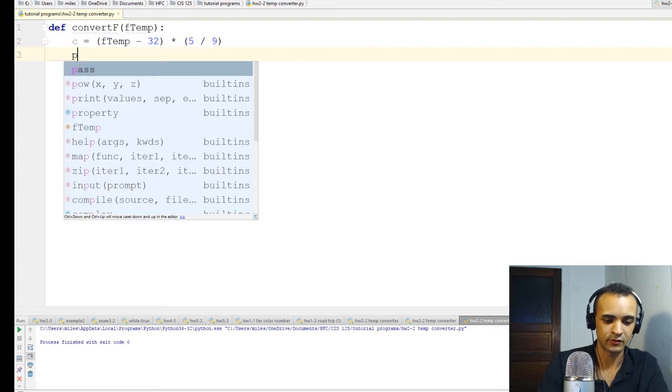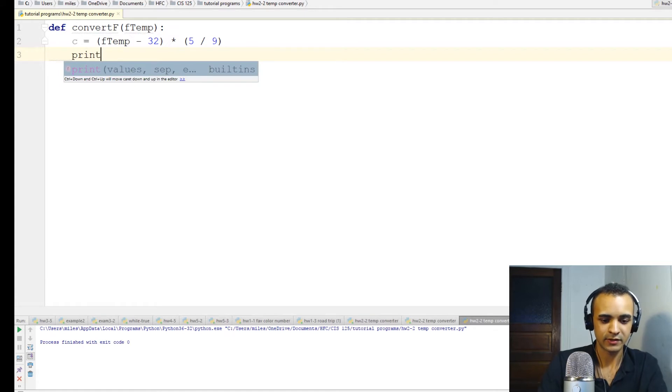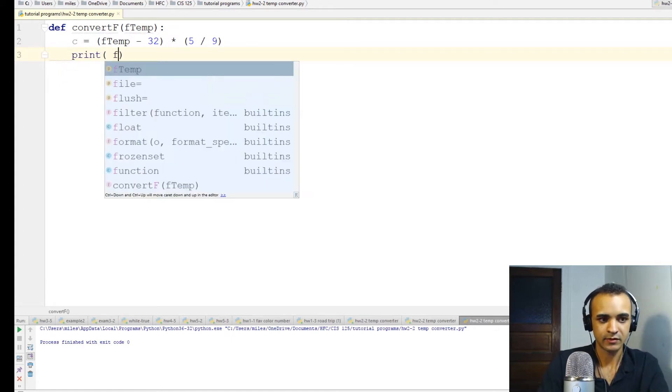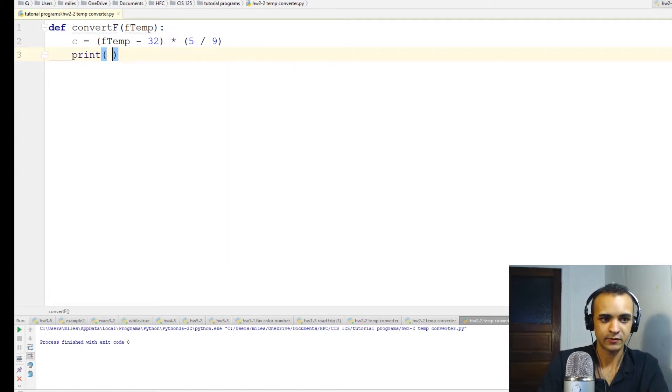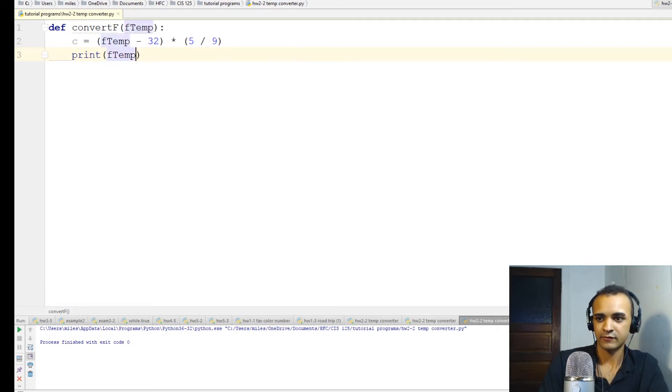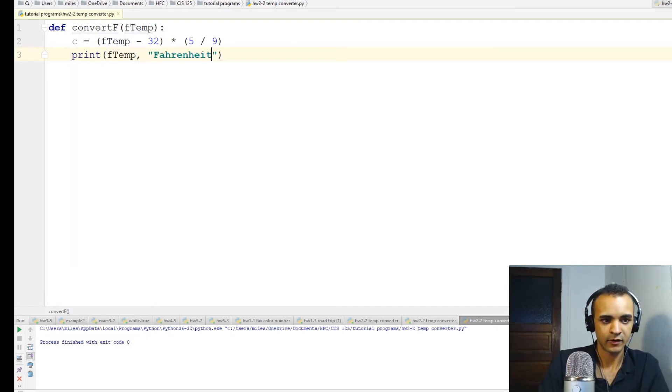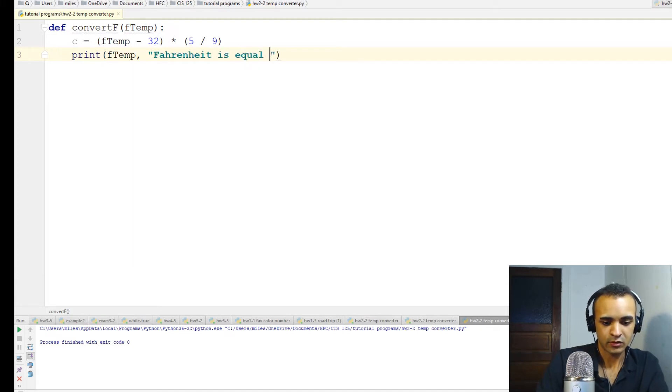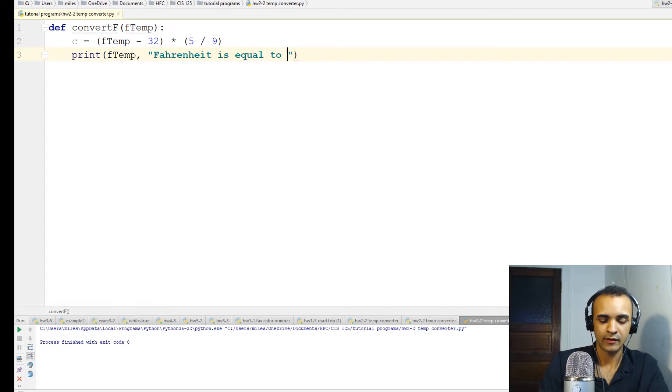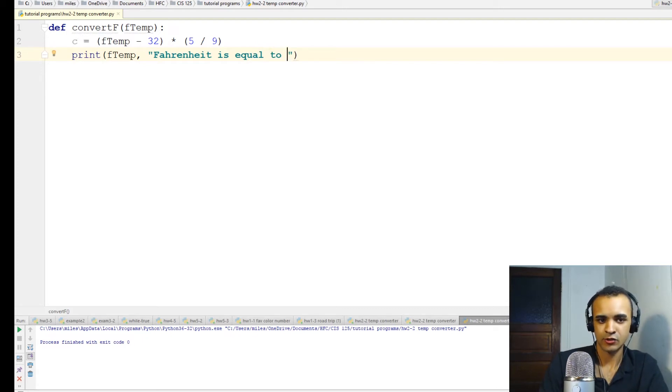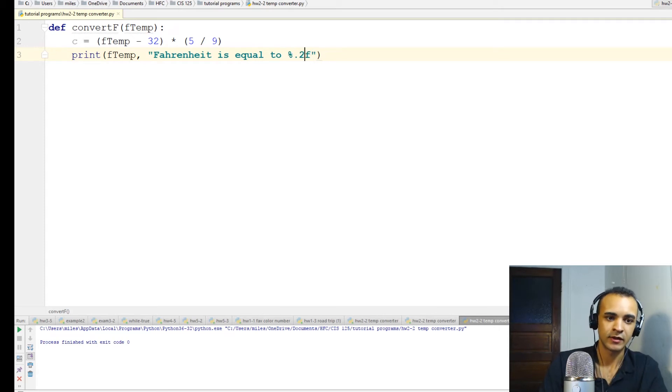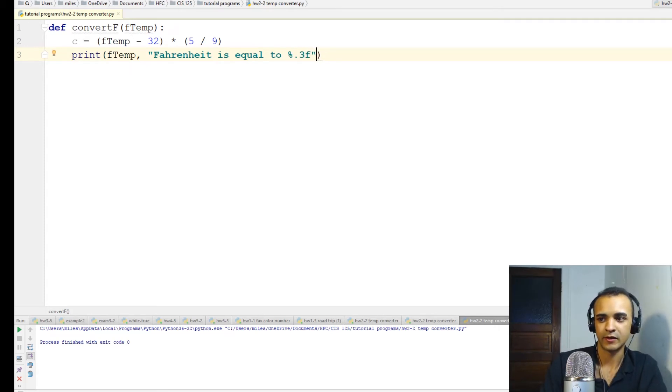Now we've got that math out of the way, you can do a print statement. Print F temp Fahrenheit is equal to, and then we'll round this. Python is a little bit weird - it's percent point three F, so it'll be three places after the decimal point, you know, just a little bit more precision.